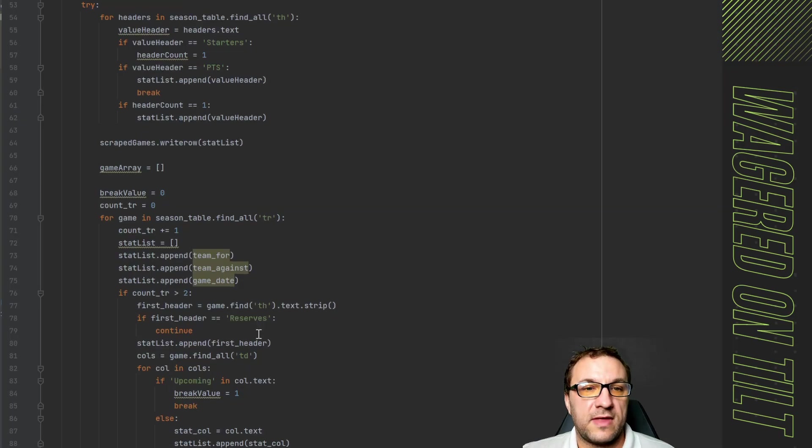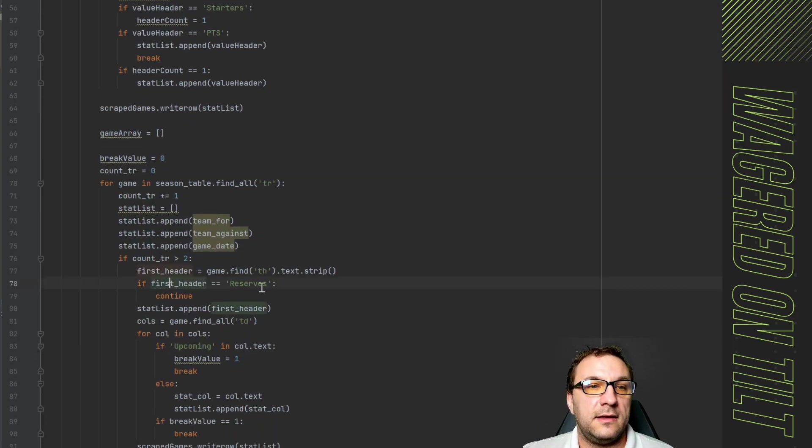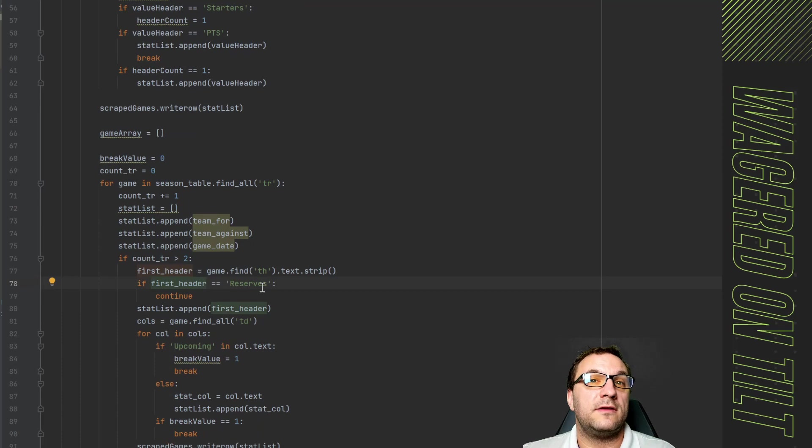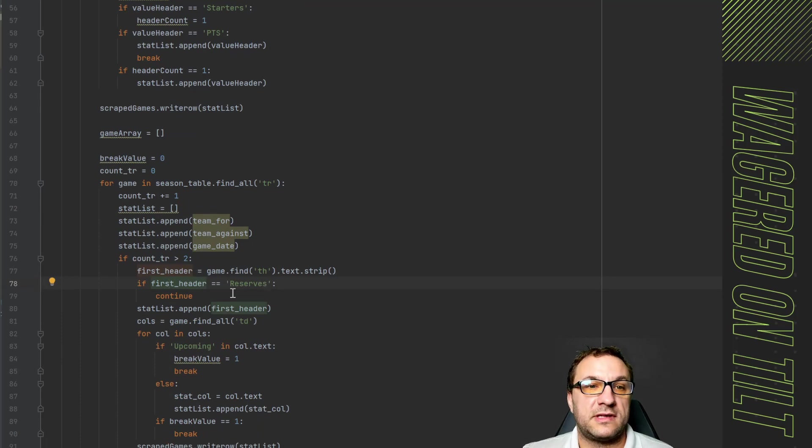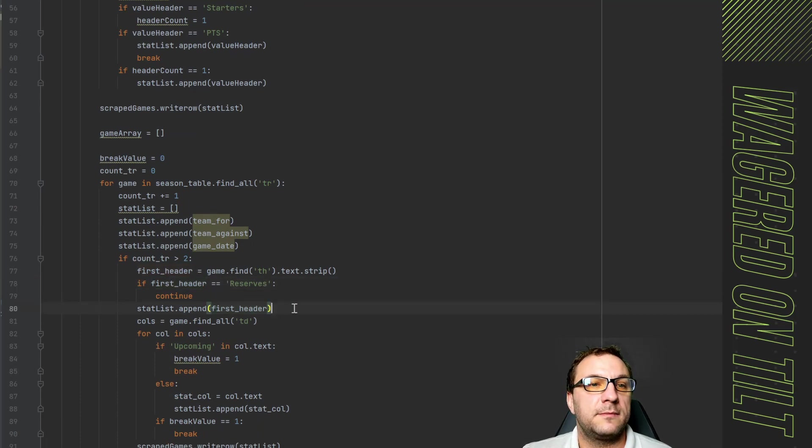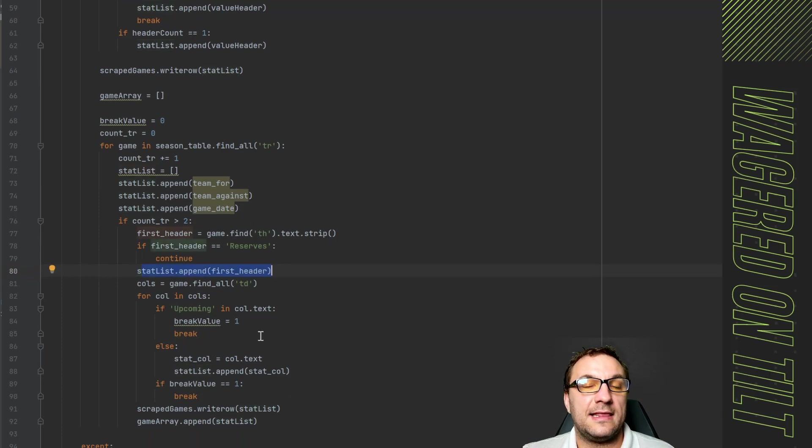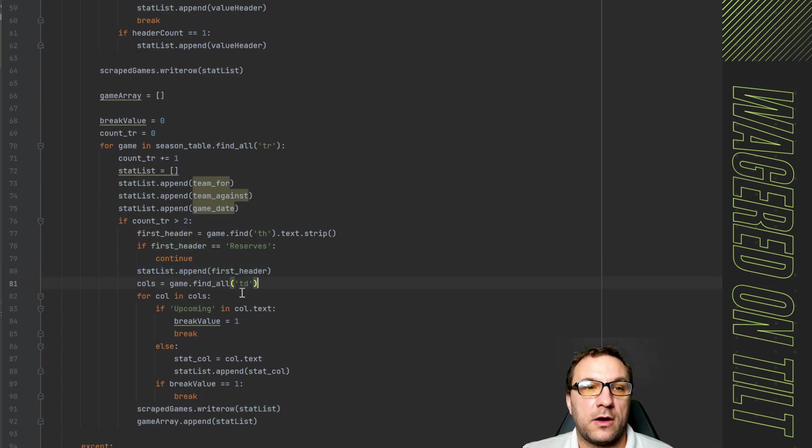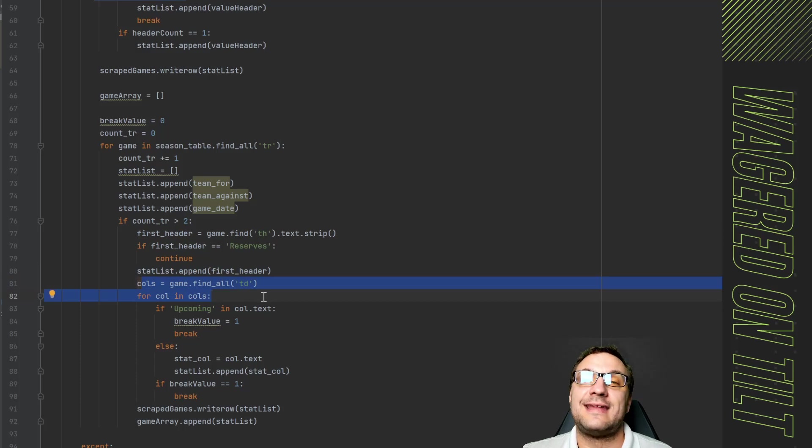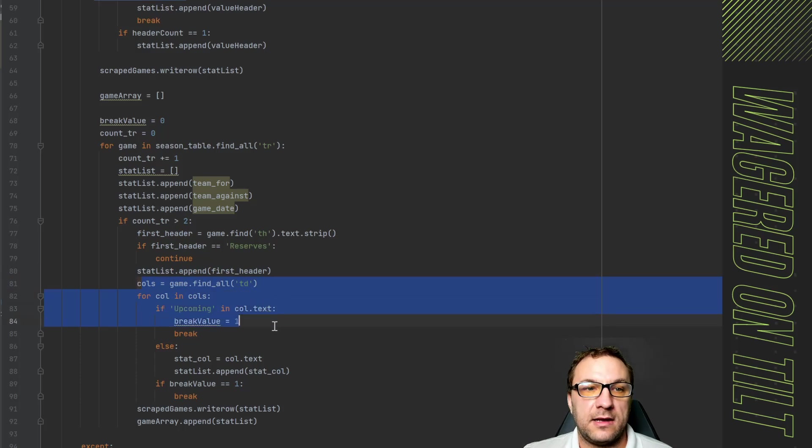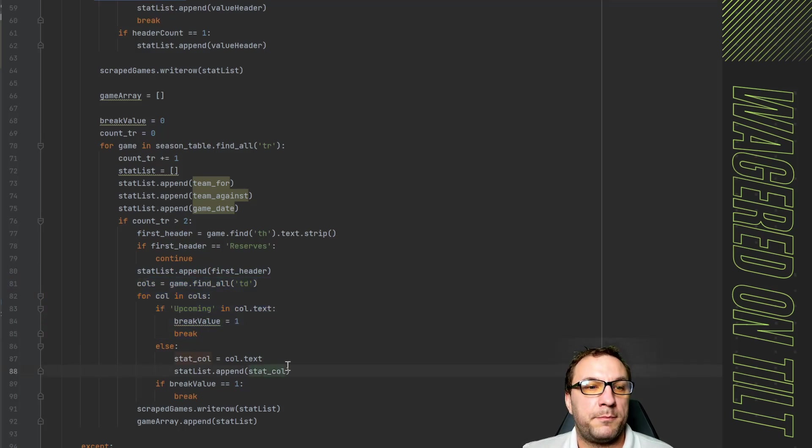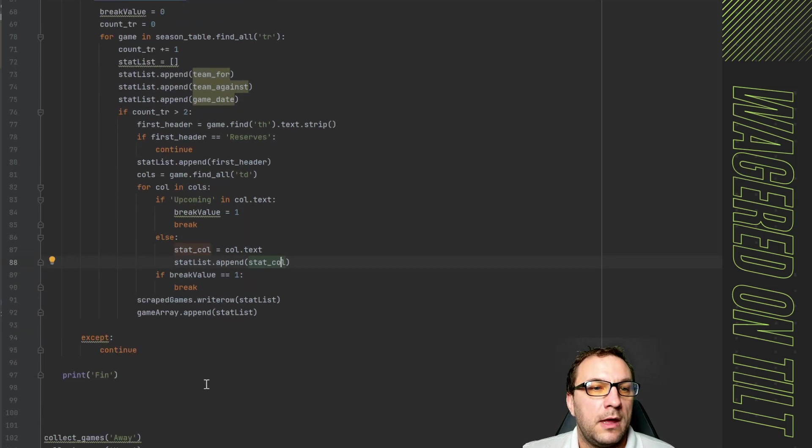To get rid of that all I'm doing is it's going to say if it is equivalent to reserves skip it just continue the loop as is. Now what it's going to do is go ahead and add in the name and then that's going to give you the player name and then we're going to go through the standard table data information collecting it and amending it and putting it through.